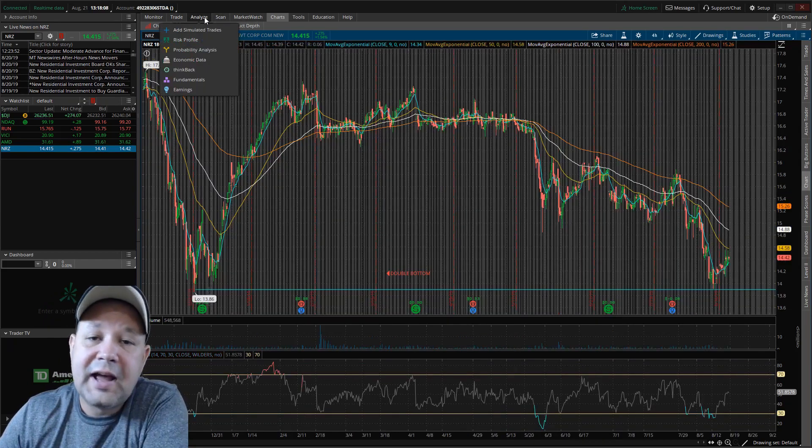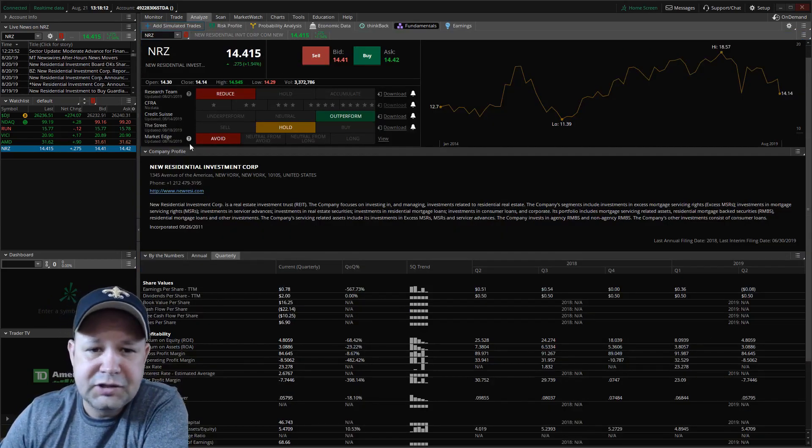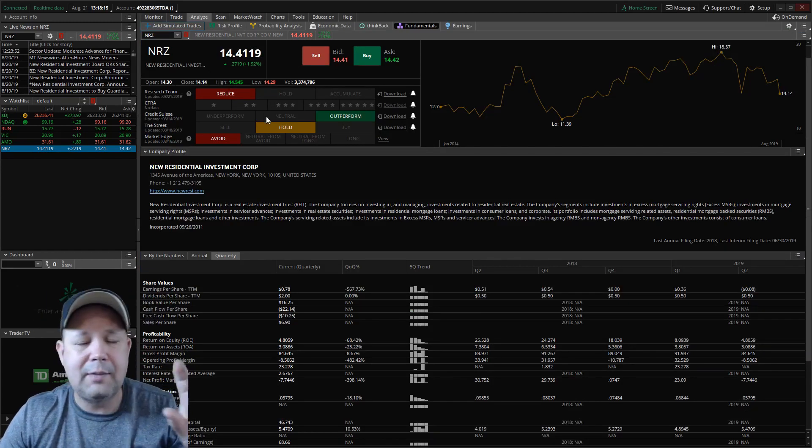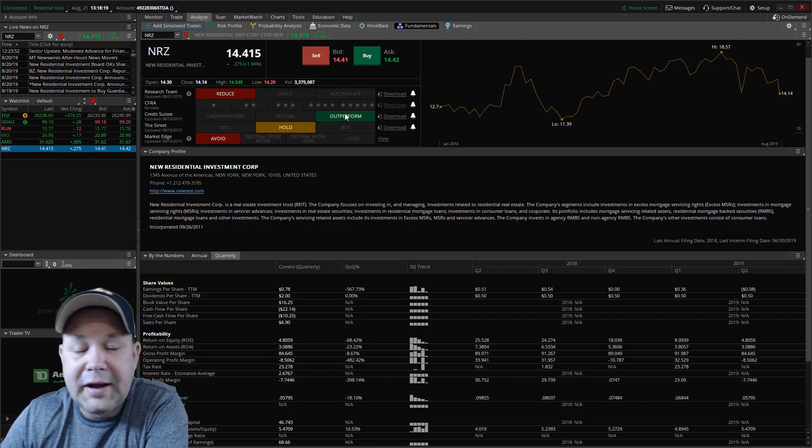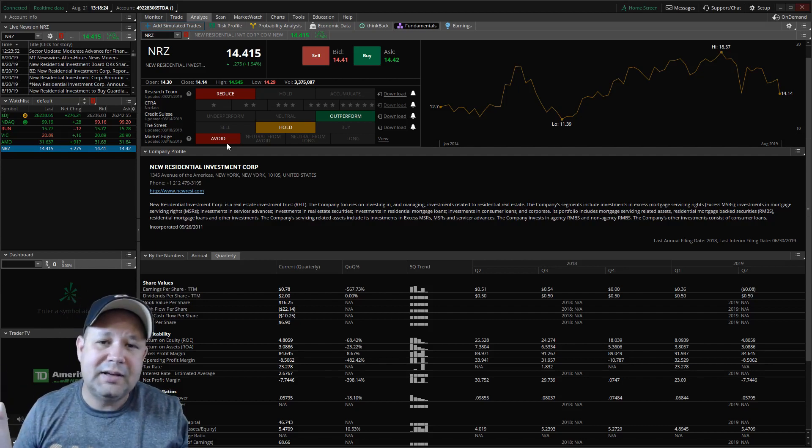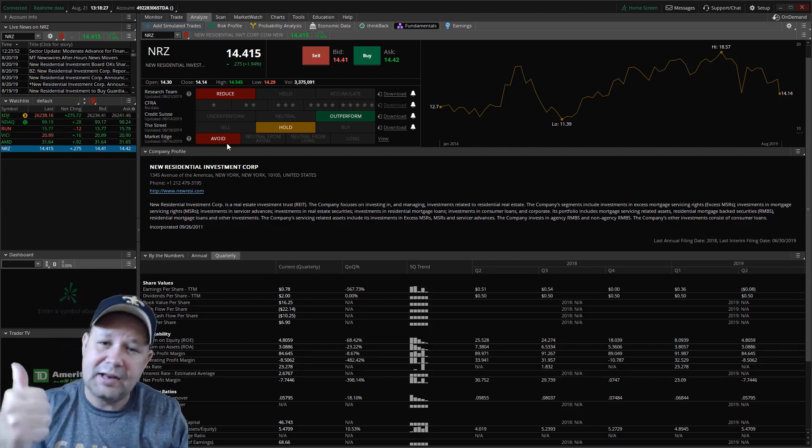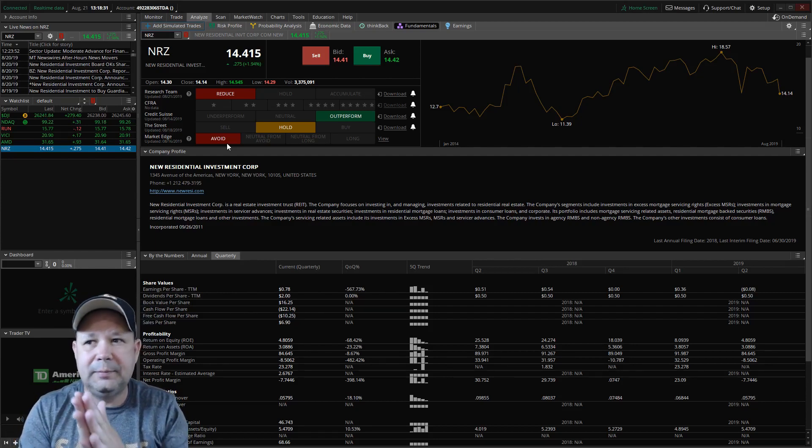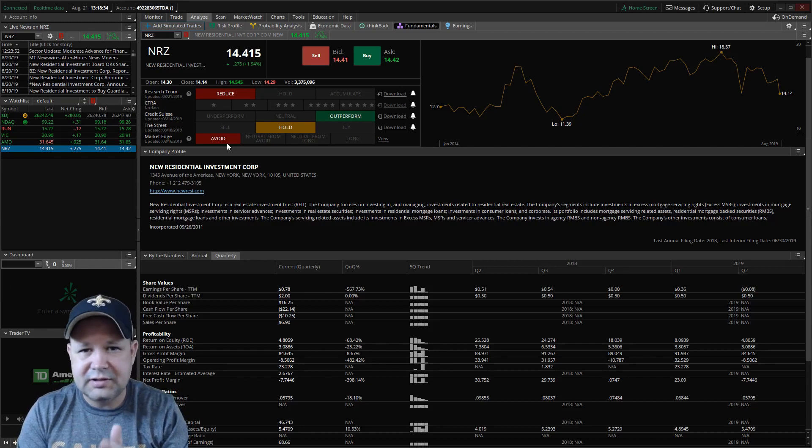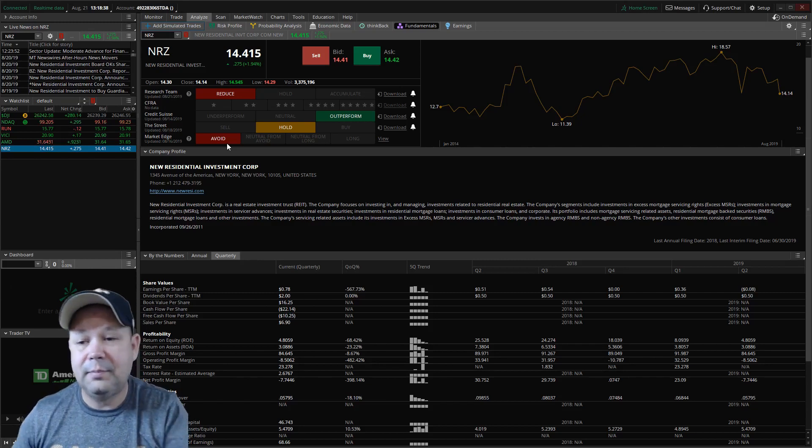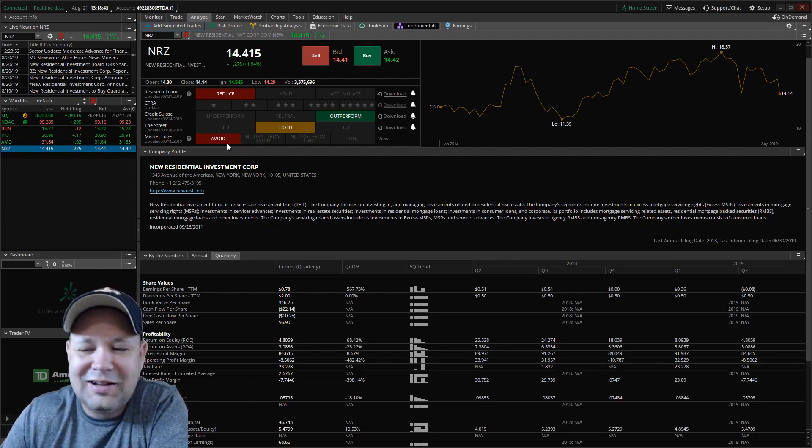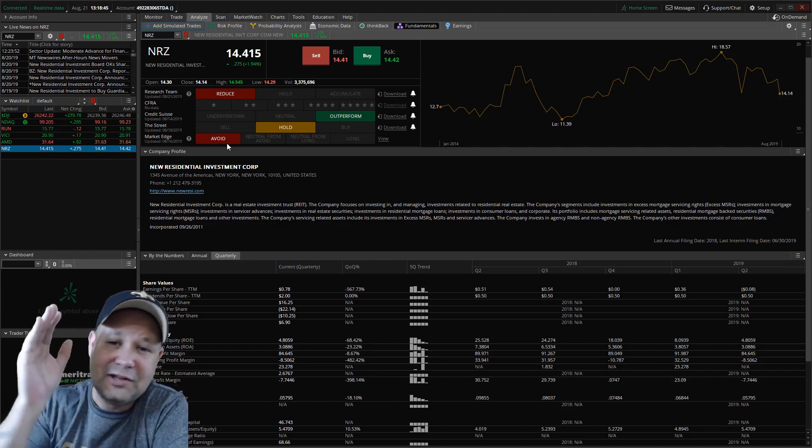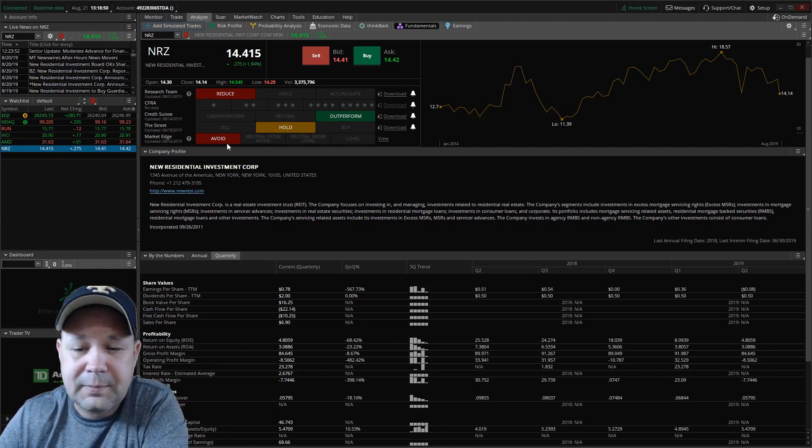We're going to jump into the analyze tab in the Thinkorswim platform. And this is going to show us what four of the top analyst teams say about it. We got to reduce, we got to outperform, we got to hold and we got an avoid. So it's definitely mixed. My view on this is, is headed back up. And I think the catalyst is going to be when the financial stable, because NRZ is a financial type stock. So, I think they're going to come around. They have to, this yield curve stuff has really dropped them all down, but I think you're going to see a rebound on the financials.